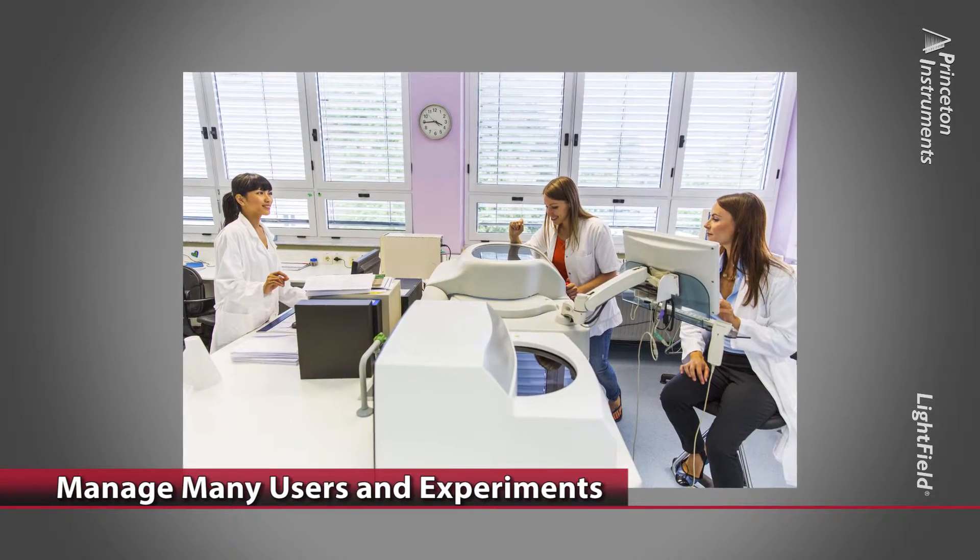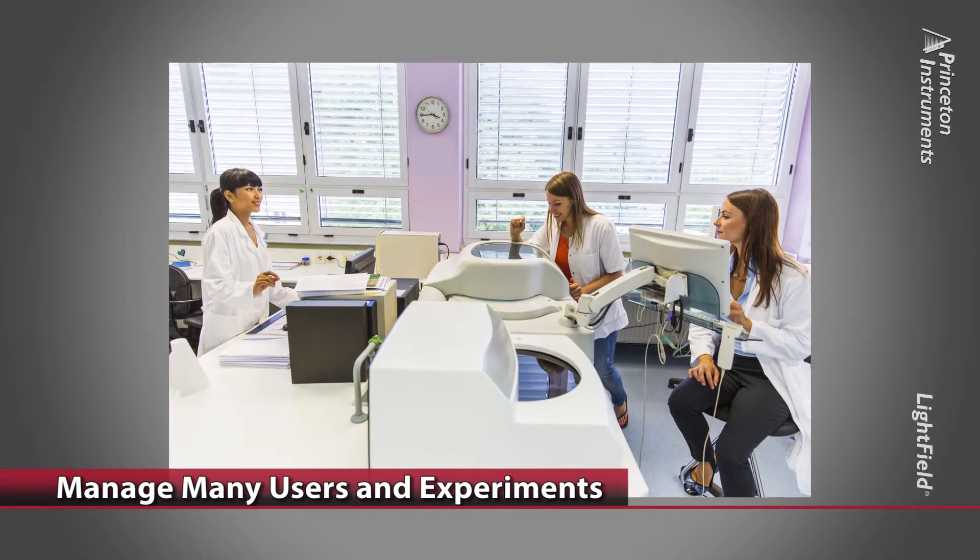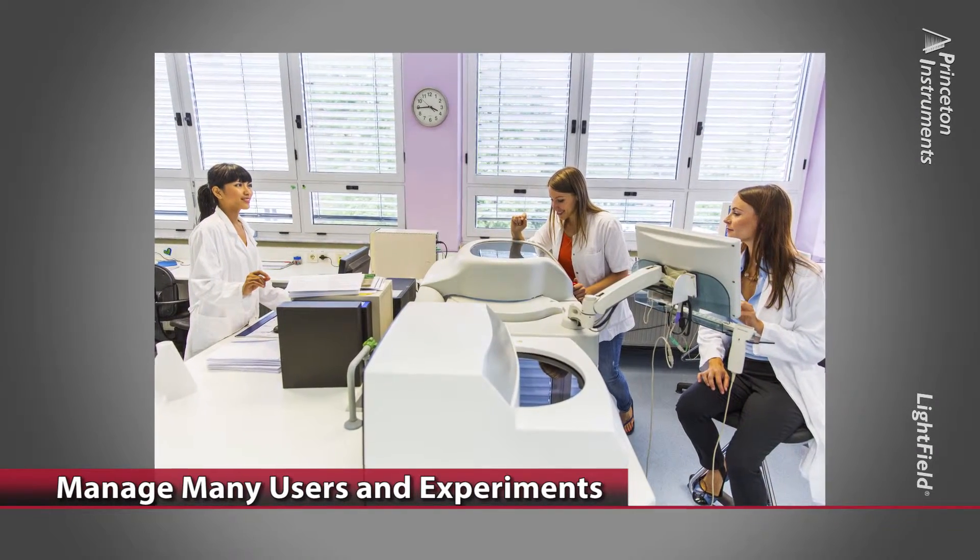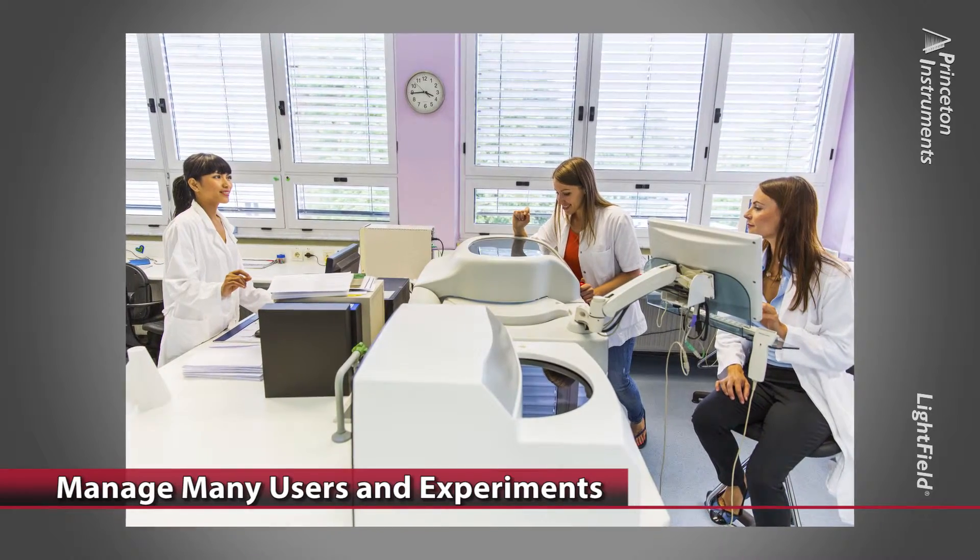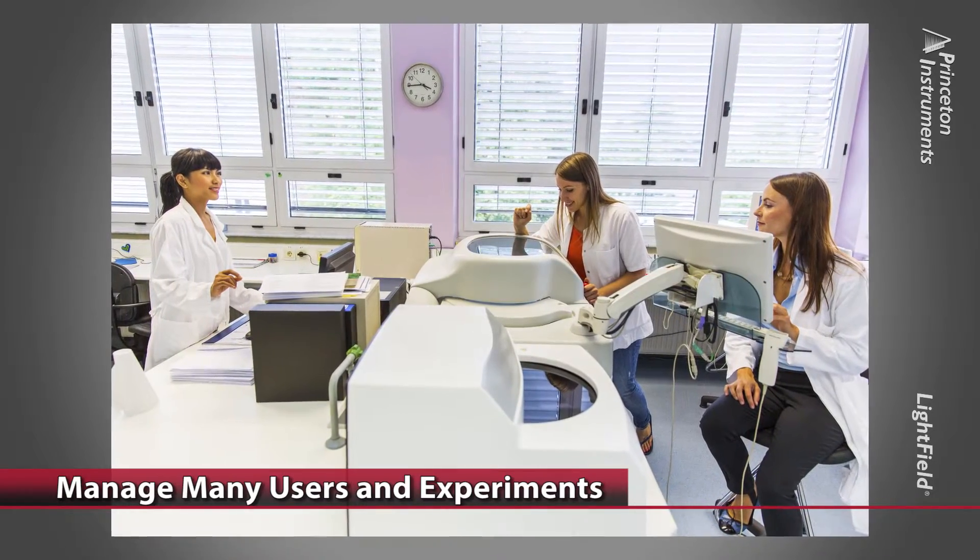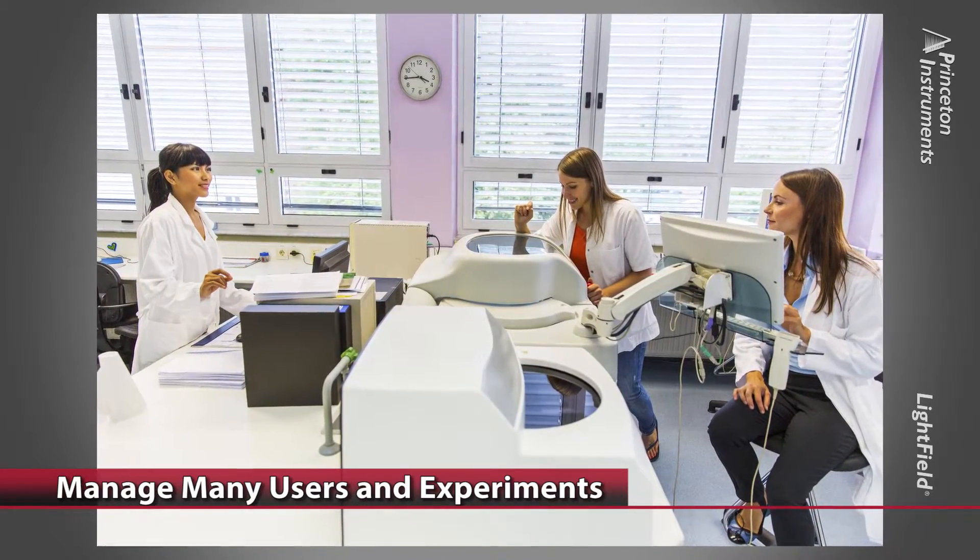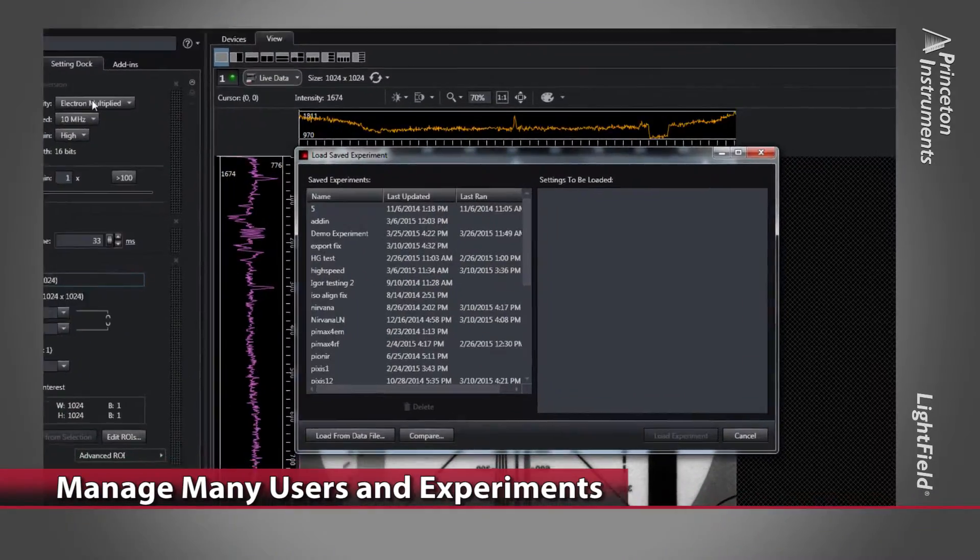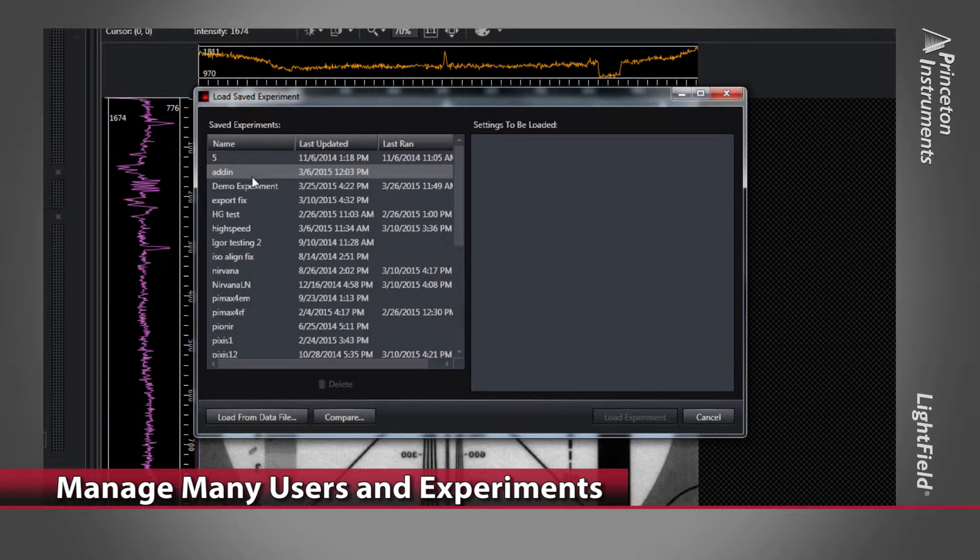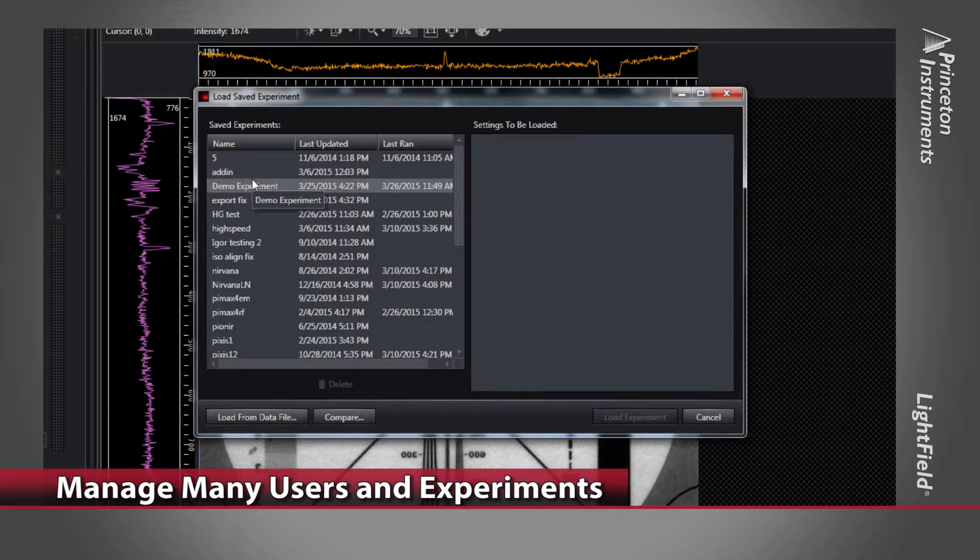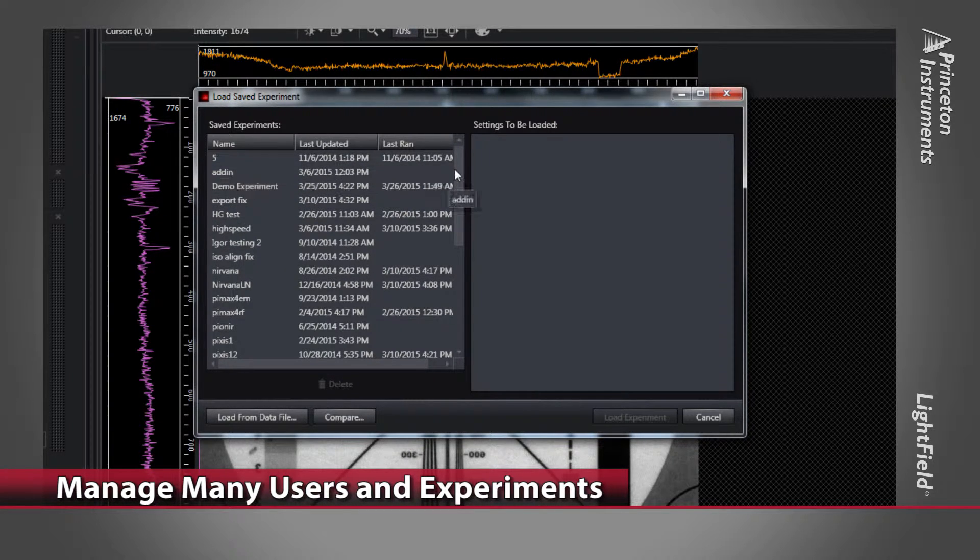A typical lab has multiple users, and each one may have multiple experimental setups based on the same hardware components. Lightfield software makes it easy for users to save and recall their own experiments, including all calibrations.